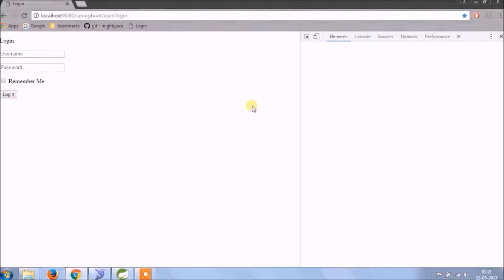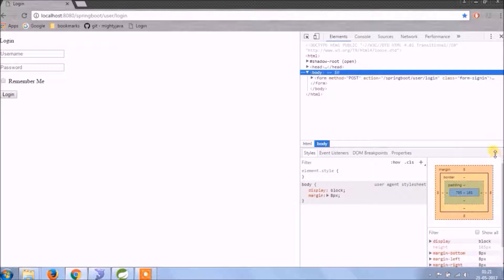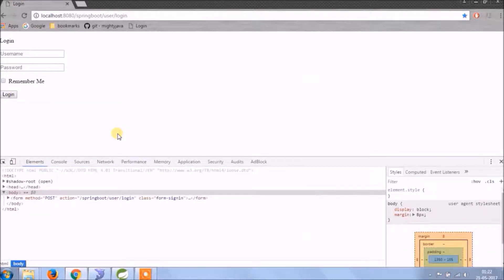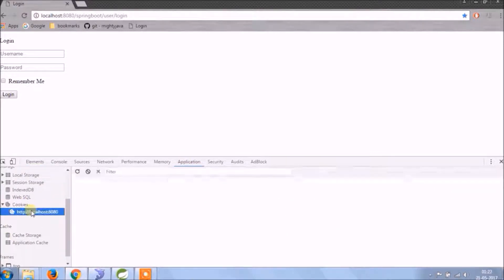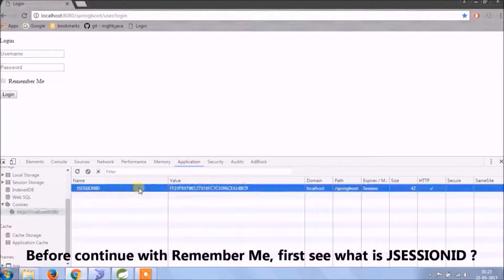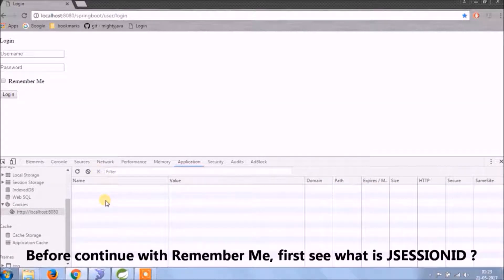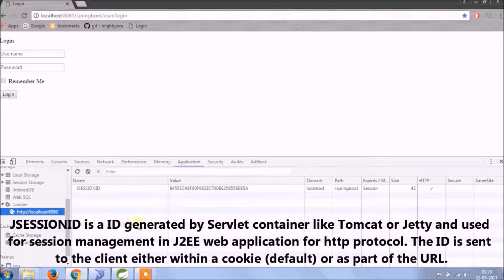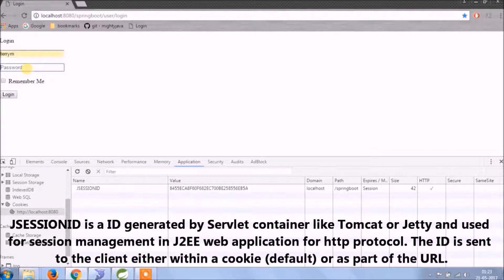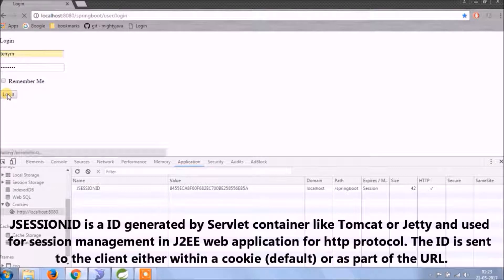I will show you where the browser stores such kind of information. First, let's see what J Session ID is. J Session ID is an ID generated by servlet containers like Tomcat or Jetty, and it is used for session management in J2EE web applications for the HTTP protocol. The ID is sent to the client either within a cookie or as a part of the URL.